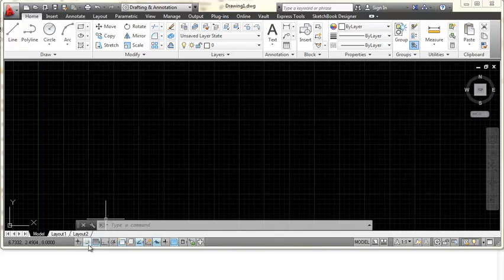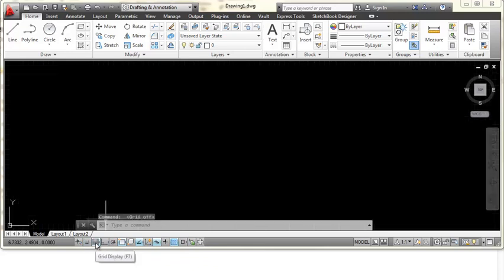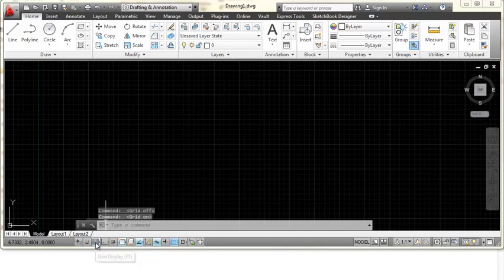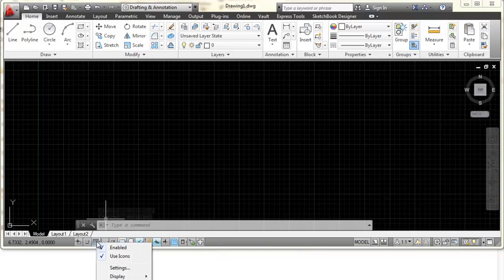One of the first things I want to do is look down here at these icons along the bottom of the screen. This is called the status bar. The third one from the left is actually my grid display and if I left-pick on that I can turn the grid off or turn the grid back on. But instead of left-clicking on it I'm going to right-click on it and I have the option here - it says use icons.